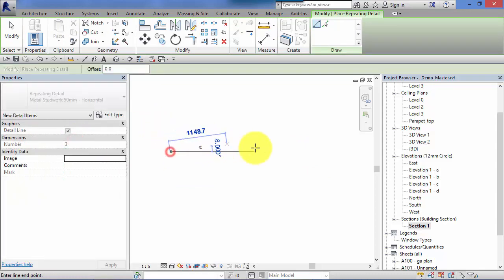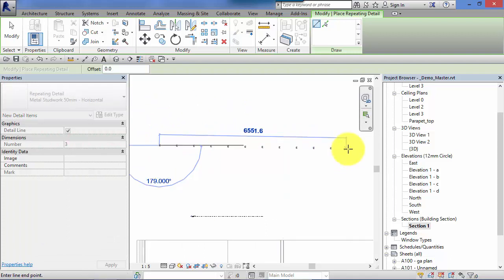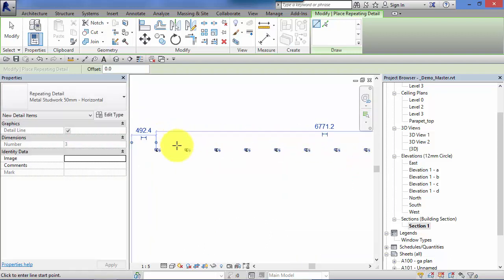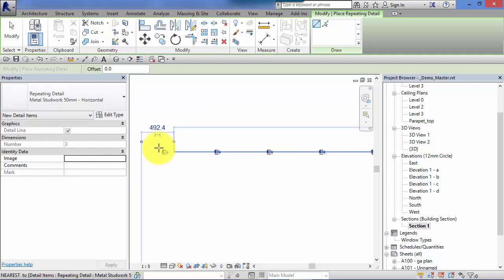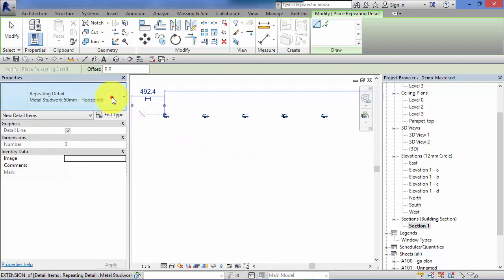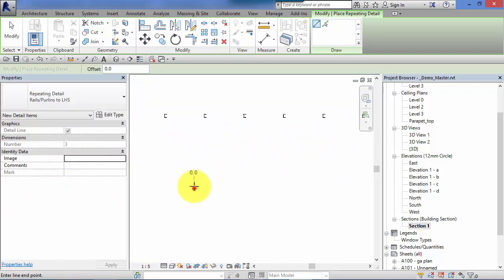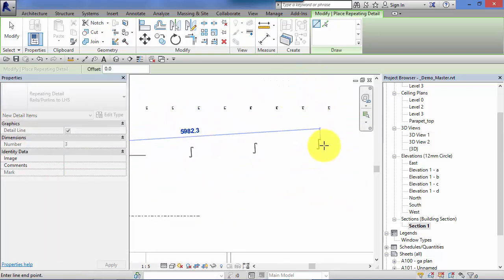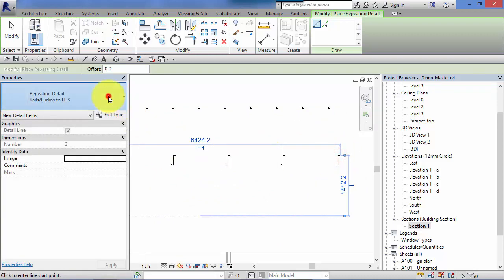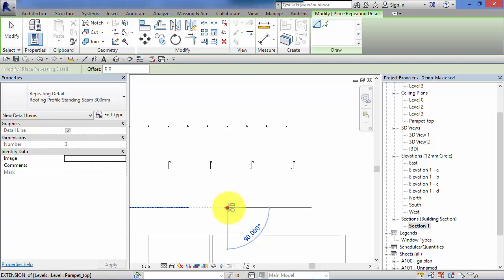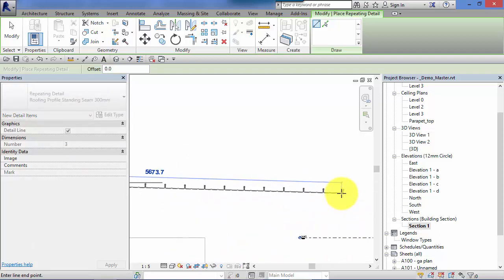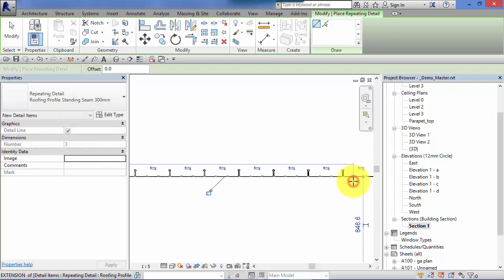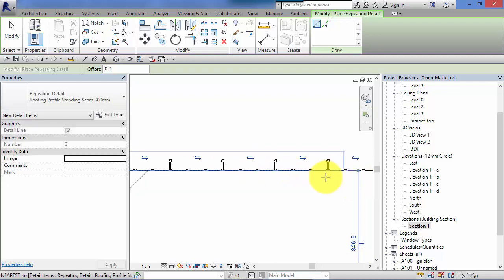Metal studwork. You can imagine setting up your predefined centers and putting those metal studs in automatically. Let's see what else is in here, purlins across roofs either inclined or flat. We've also got standing seams. I'll show you very shortly how you can create your own repeating details and you can set the centers.